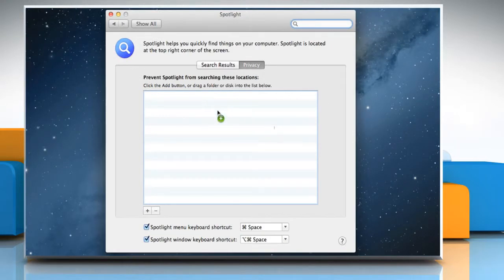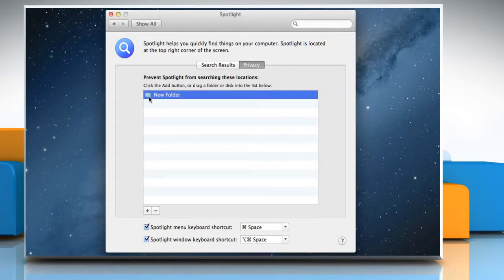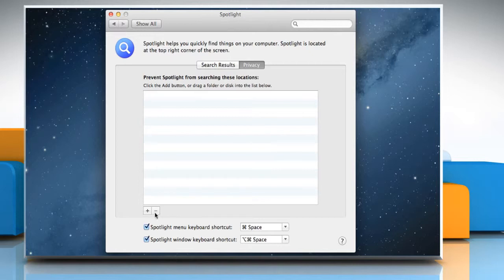Drag a folder or an entire volume to the list. To remove the item or volume you just added, click on the item to select it and then click the minus button to remove it.